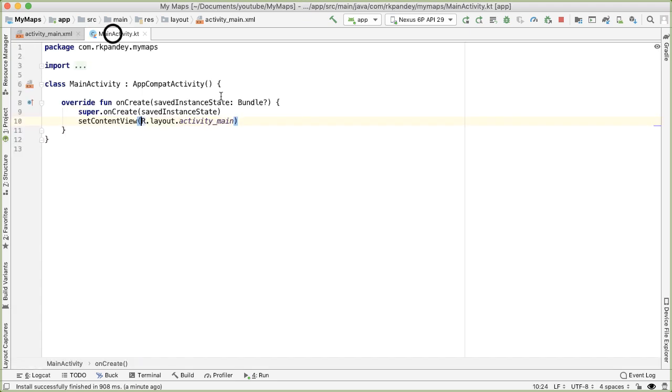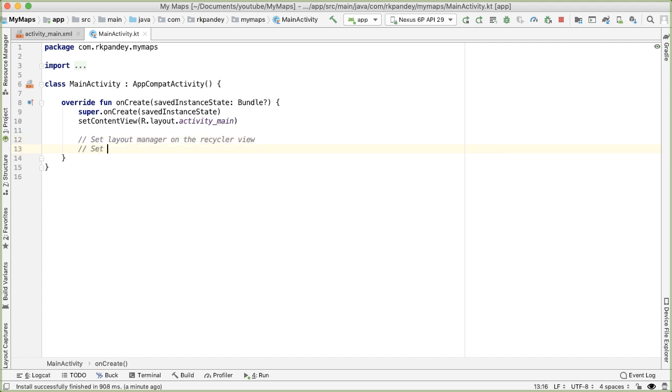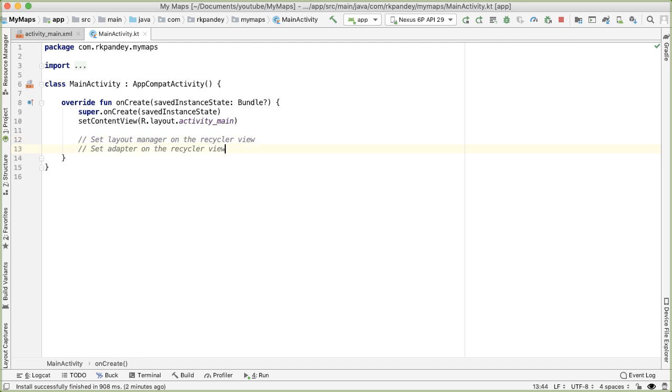So there are two things we want to set on the recycler view. One is the layout manager, and the other is the adapter. I'll leave links to the prior videos about recycler view if you want a deeper dive. But as a quick overview, layout manager is responsible for telling the recycler view how to lay out the views on the screen. So either in a grid, staggered grid, or a vertical linear layout manager or horizontal linear layout manager.